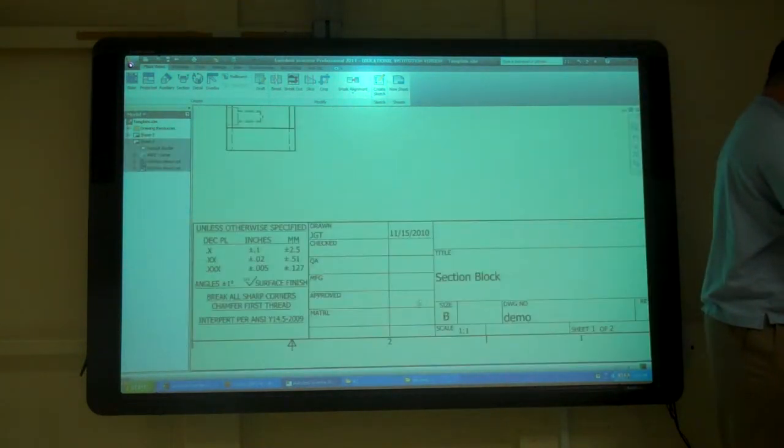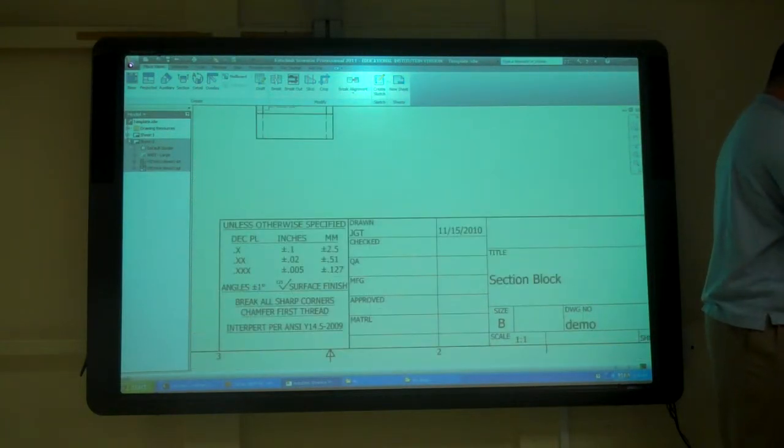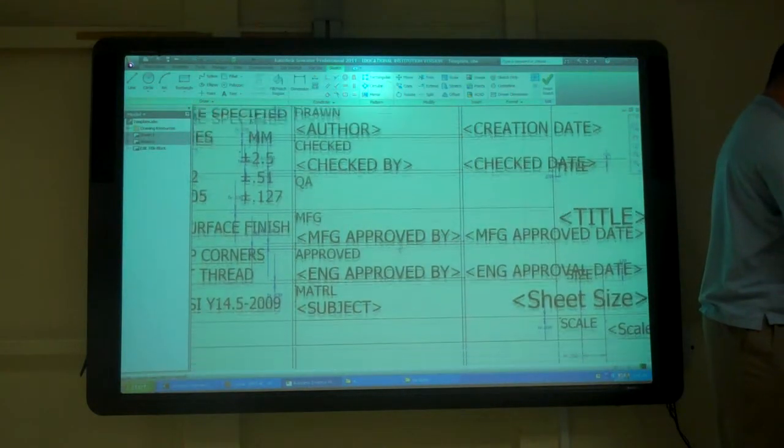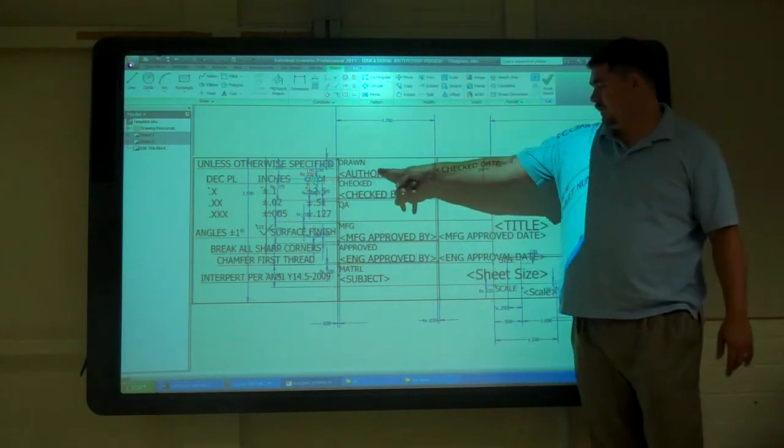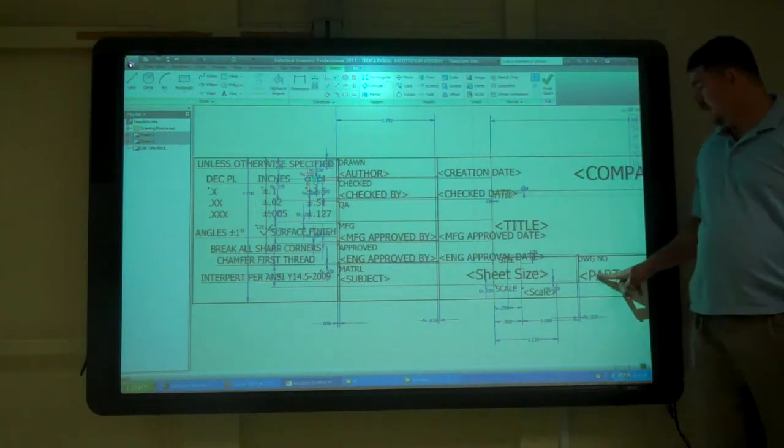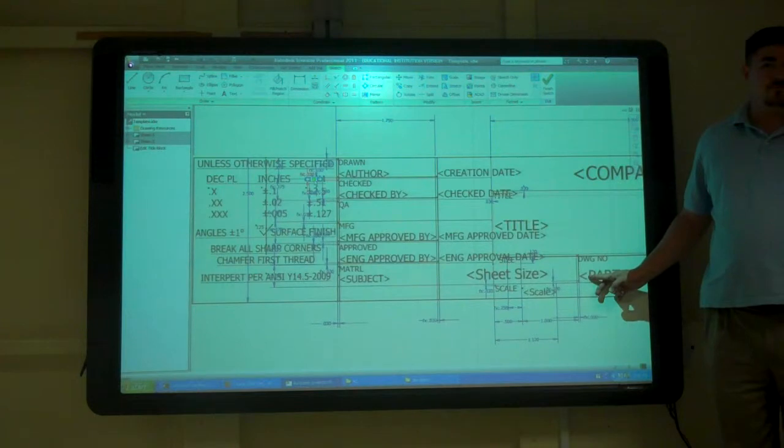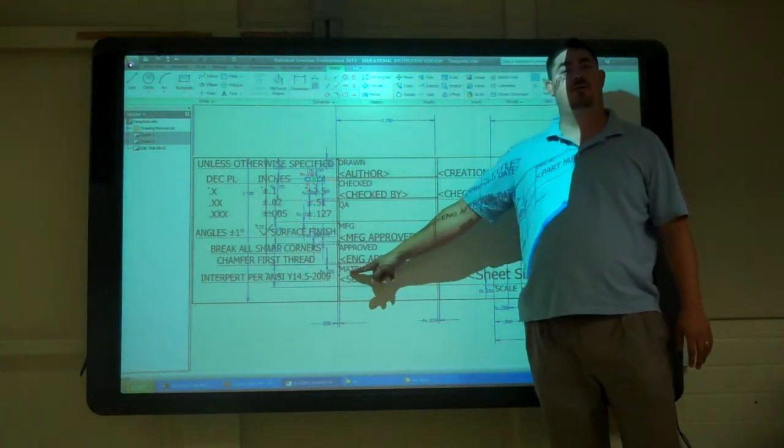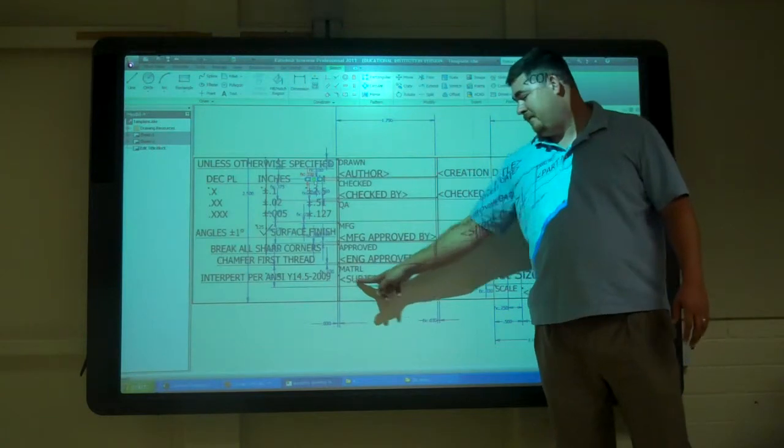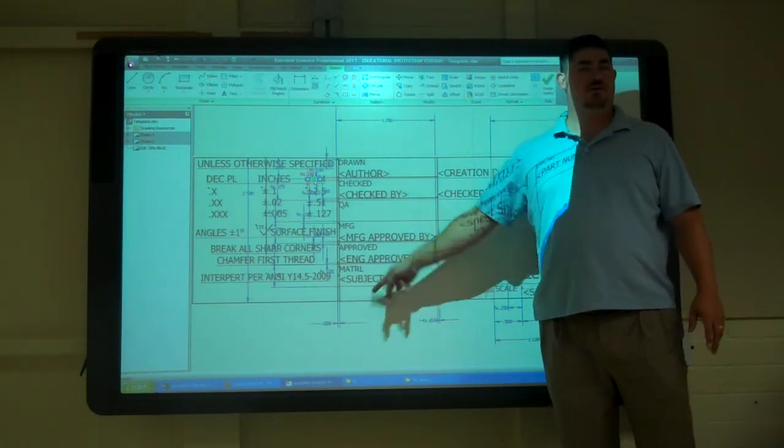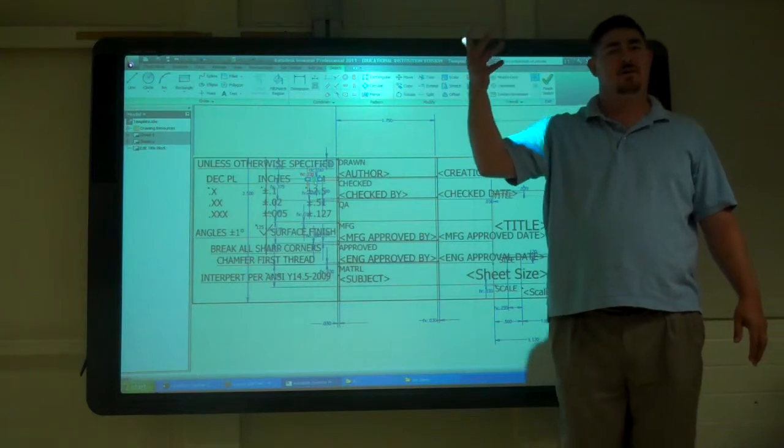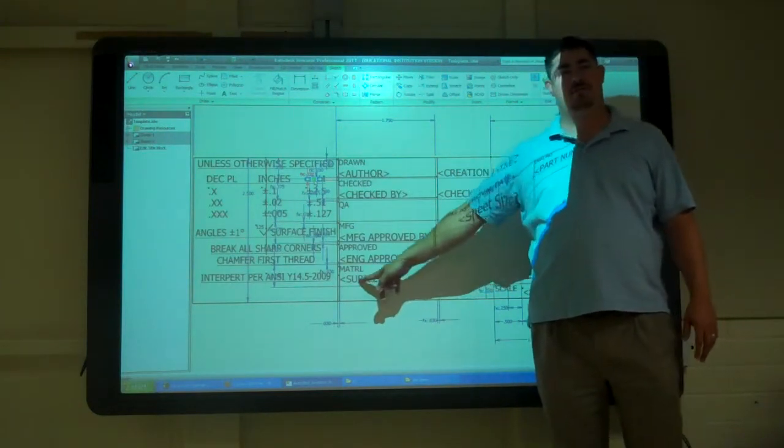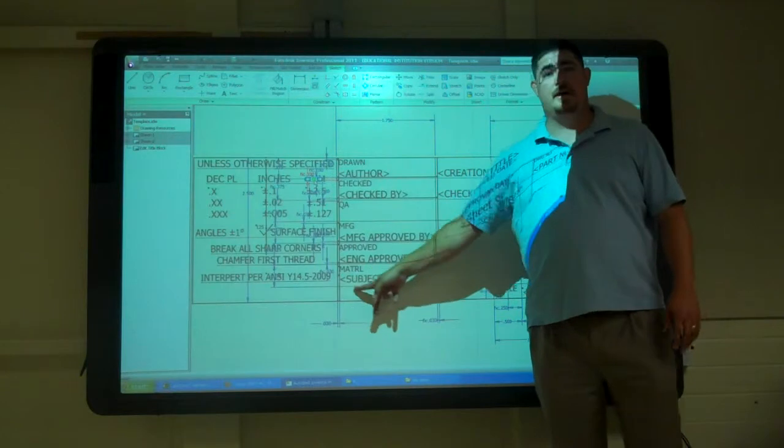So you change it there also, if I look at definitions. So I have the author, the title, the part number, all coming from the model. Also, if you look here, I have one called material, and I have it going from the subject field, because in the IProperties there's no field called material, but there is one called subject, so I'm using that field.